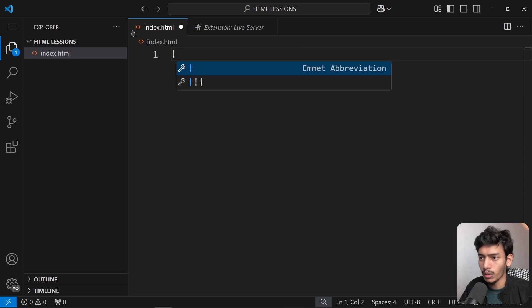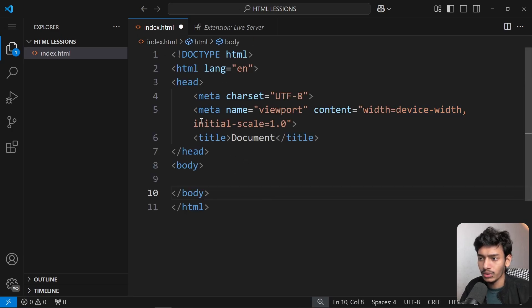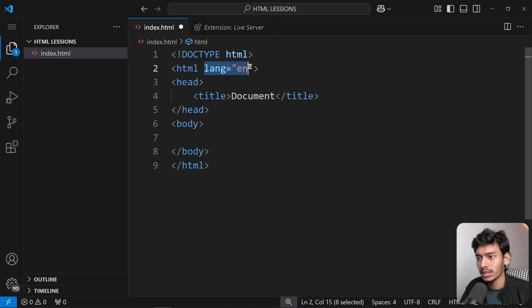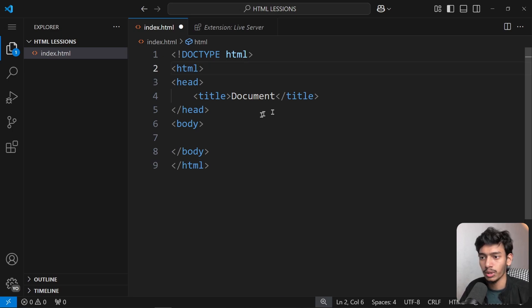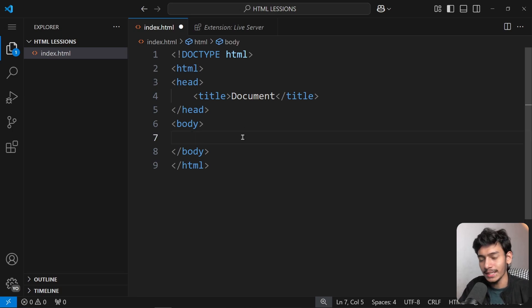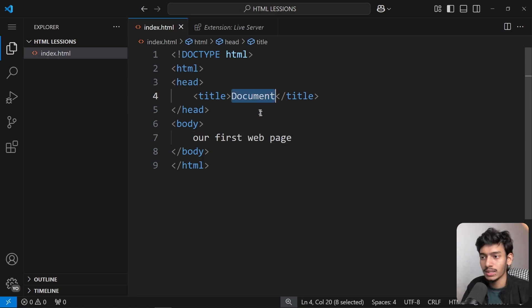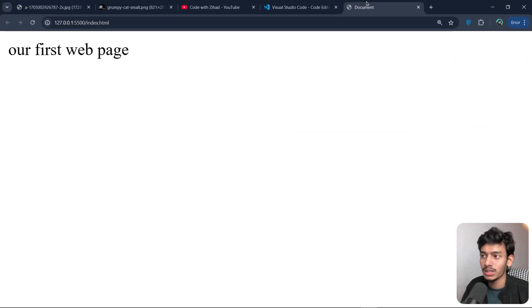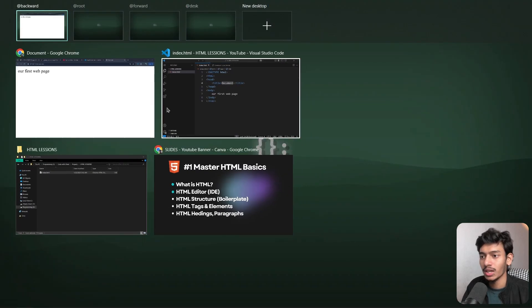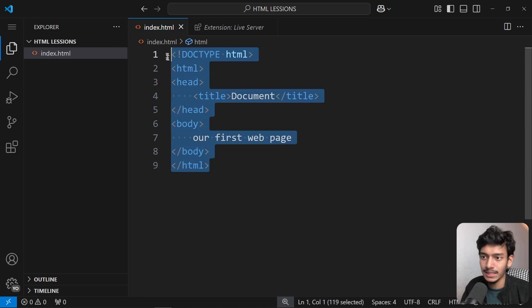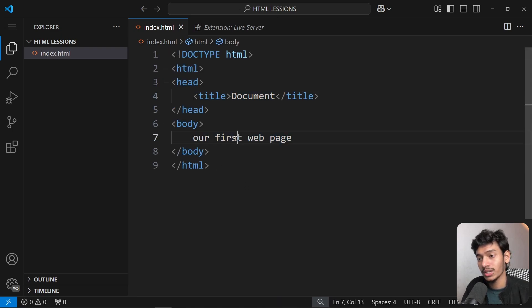Using the bang (!) Emmet shortcut again generates the full boilerplate including meta charset and meta name tags — we can ignore those for now. The language attribute is optional. This is the same structure we created manually before. Whatever we write in the body tag shows on the page.